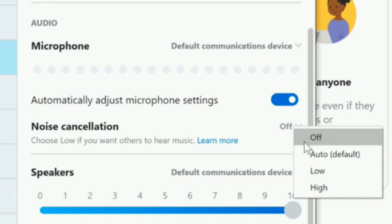This feature can be found under the settings option and can be toggled with different options: auto, low, and high. It is worth mentioning that the noise cancellation feature is not yet available on the web version or mobile versions of Skype. You can get it in the Windows desktop app and on Mac as well.